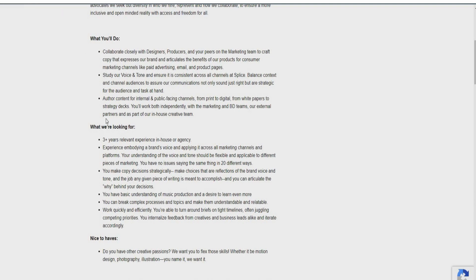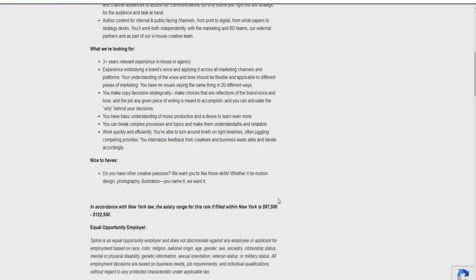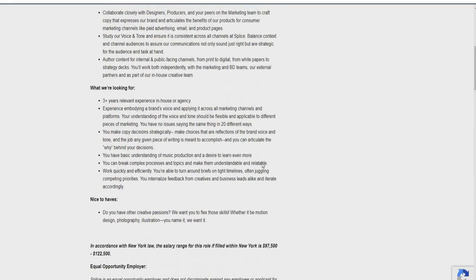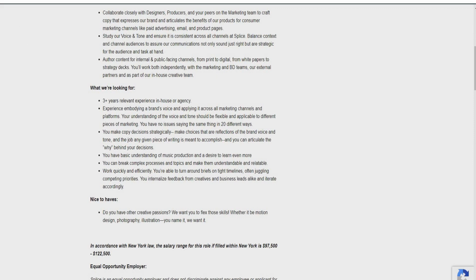The salary for this role is going to be between $97,500 to $122,500, guys. So if you have any of these experiences that they're looking for or you think you meet the criteria, guys, I will go ahead and jump on this opportunity as soon as possible because now you have the potential to make those six figures that you've been looking for. And last but not least, let's go ahead and dive into the last opportunity that I have for you guys.